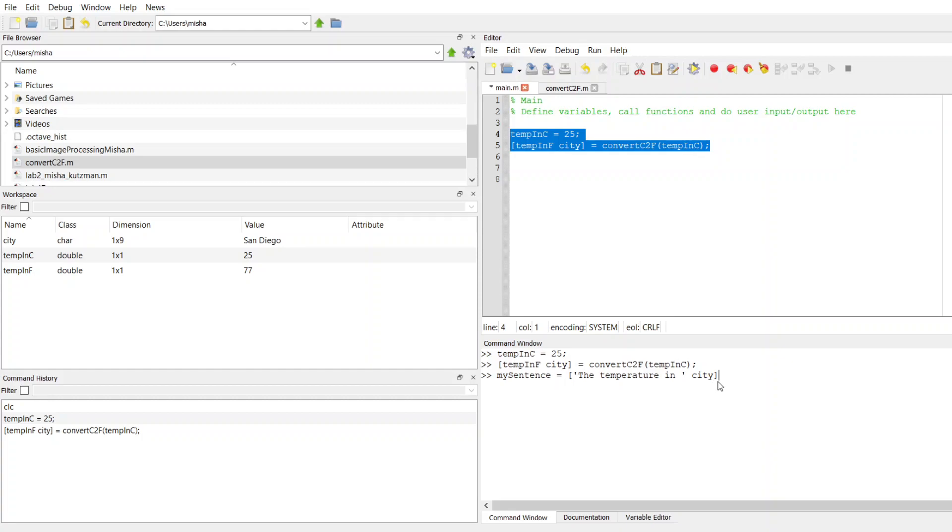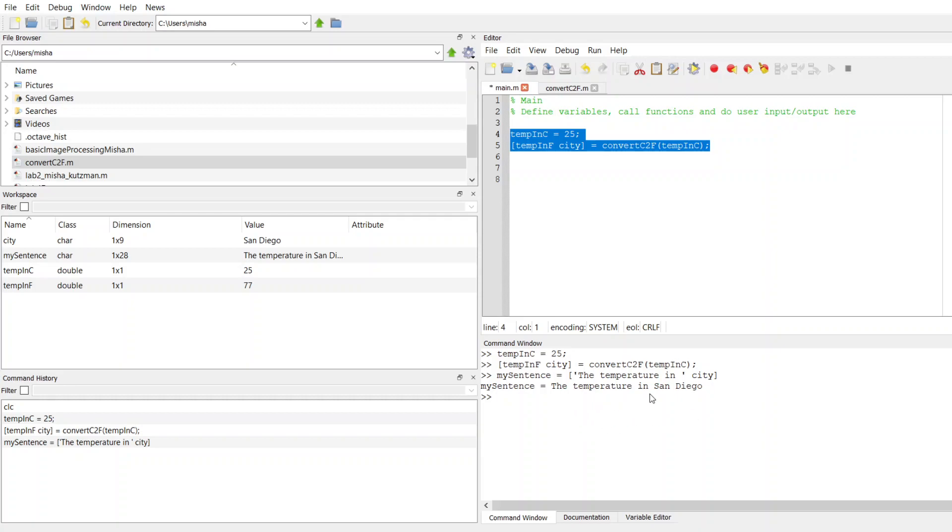Now I can test this as an intermediary step to make sure this works the way I expect it to. And sentence has stored in it the temperature in San Diego. So I didn't actually type out San Diego; San Diego was a string that was stored in city.